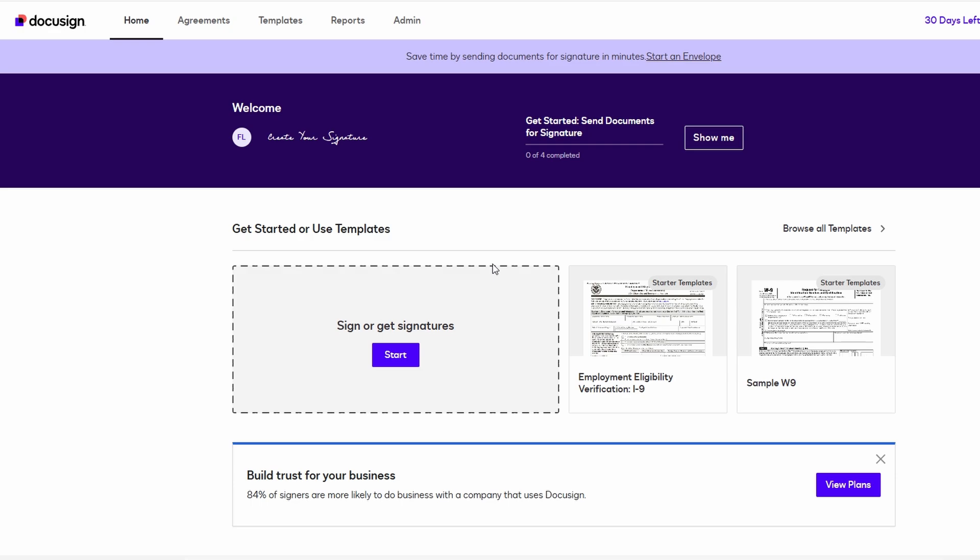Now, this is where DocuSign gets really handy. When you sign a document online, it's important that your signature looks like the one you'd sign on paper. DocuSign makes sure that your e-signature looks professional and authentic.